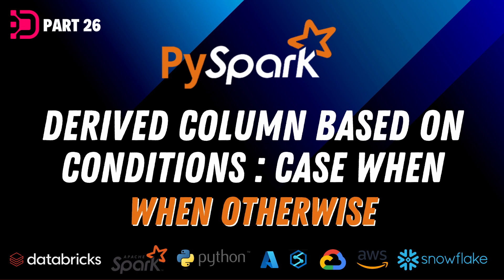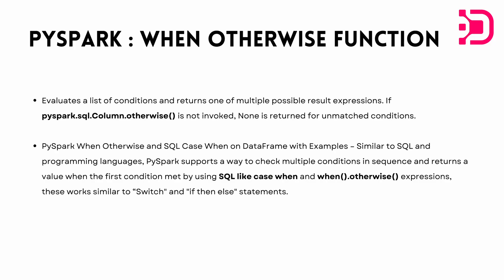Basically the when otherwise function is a sort of function that helps us to create derived columns of sorts. And it basically evaluates a list of conditions and returns one of the multiple possible result expressions. And we use otherwise if none of the conditions are met, but if the otherwise is not invoked, then a none or null value is returned for those unmatched conditions.